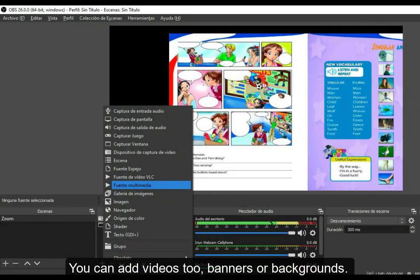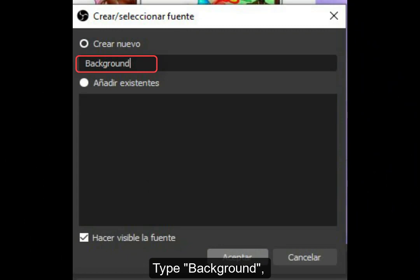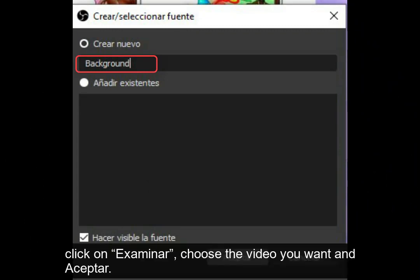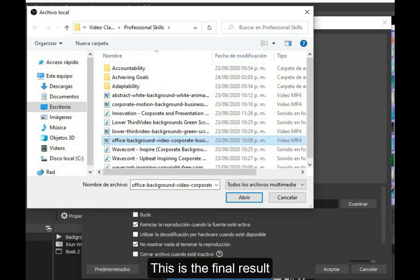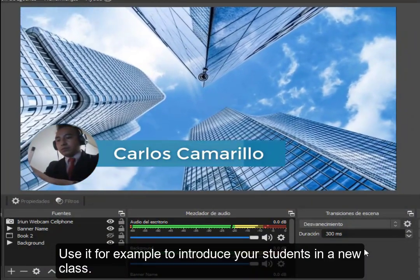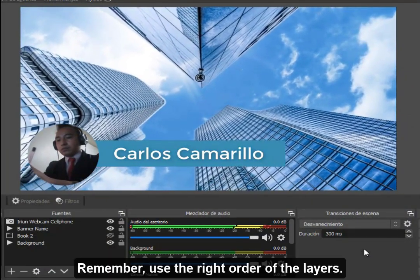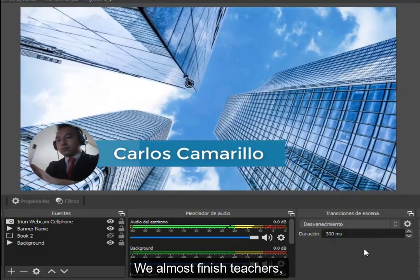You can also add videos as banners or backgrounds. Click on Agregar and Fuente Multimedia. Type 'Background', click Examinar, choose the video you want, and click Aceptar. This is the final result — use it, for example, to introduce your students in a new class. Remember to use the correct order of the layers.